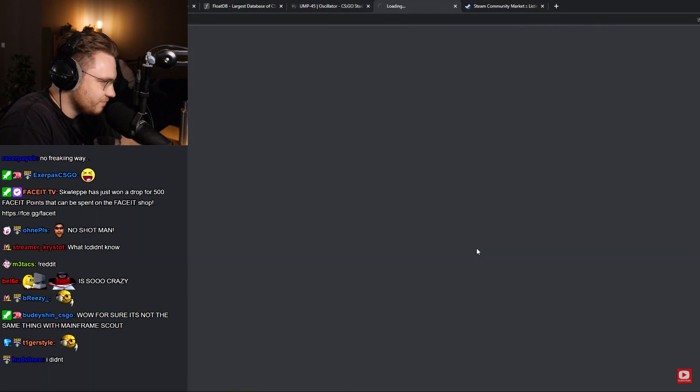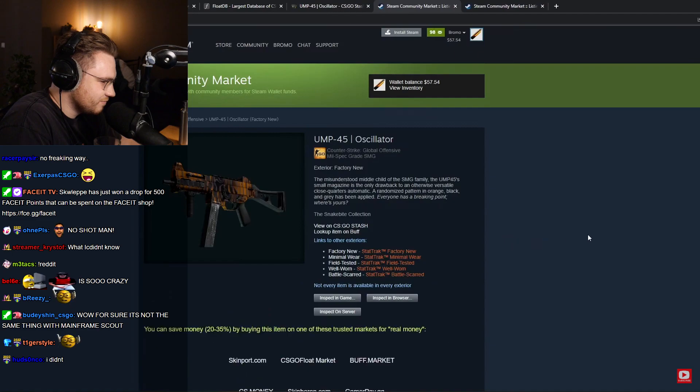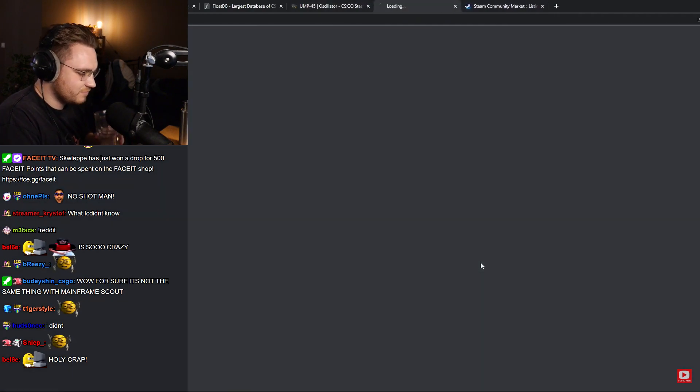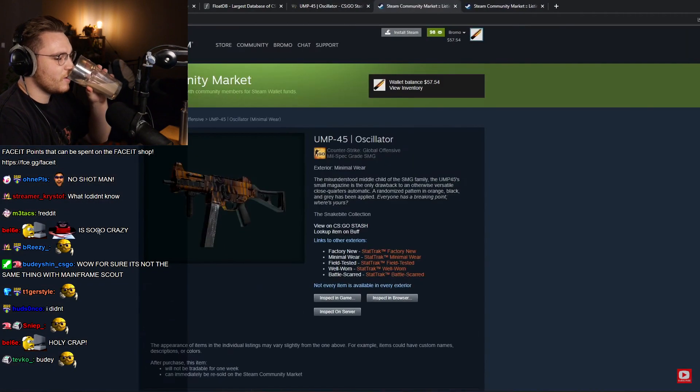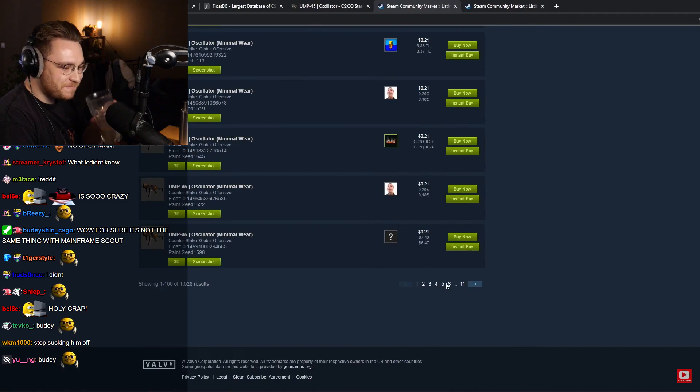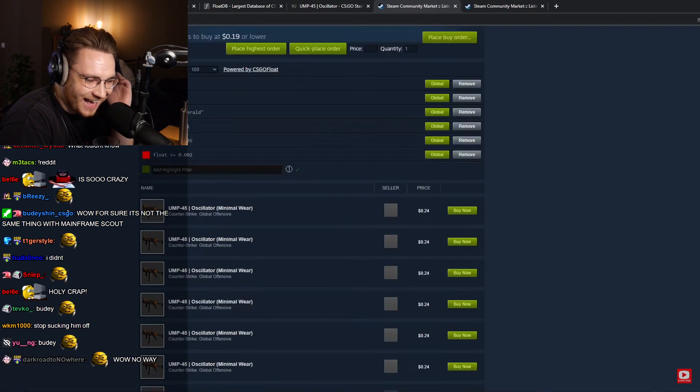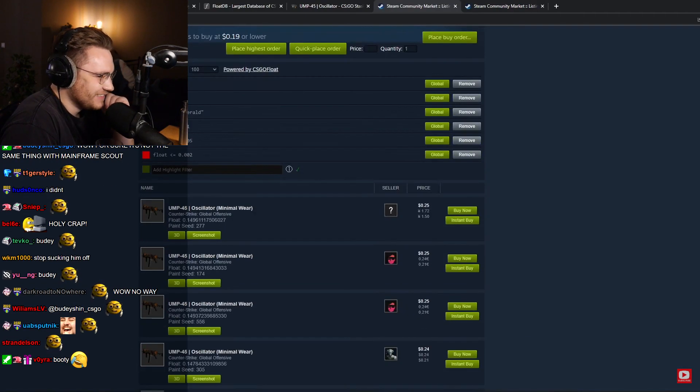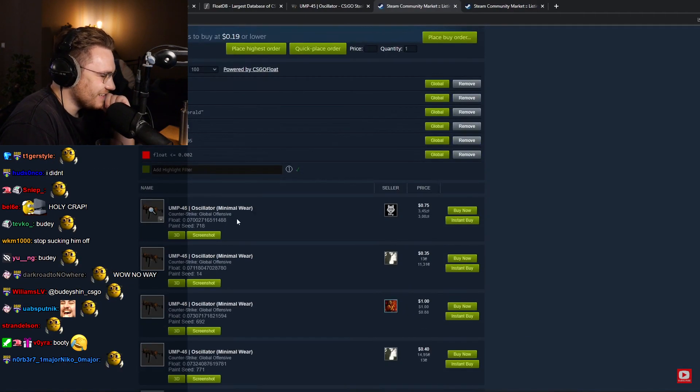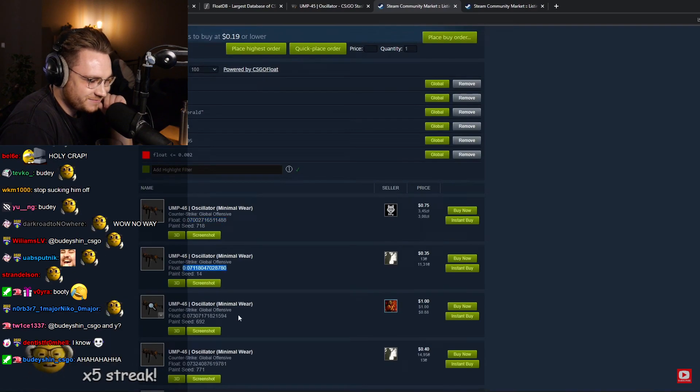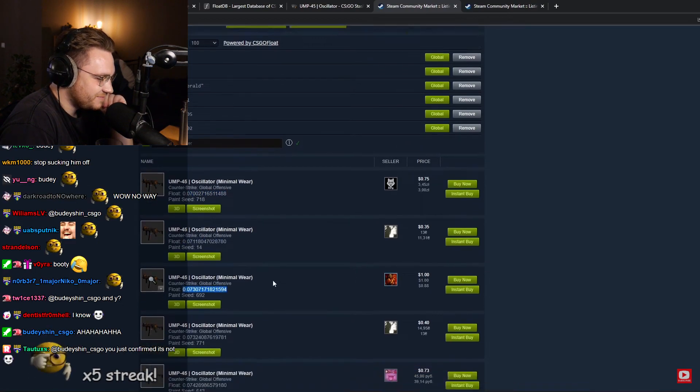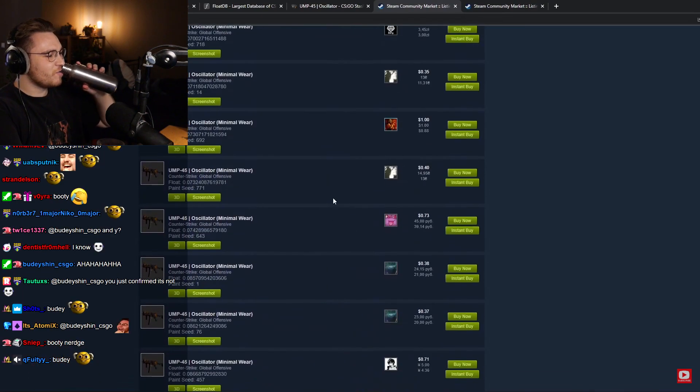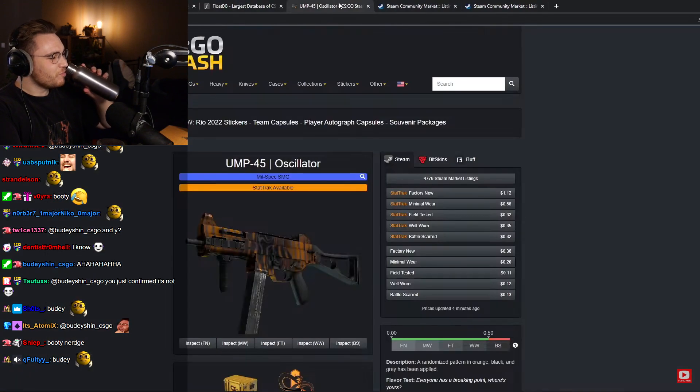P250 Oscillator - this is a very common skin used in trade-ups. It is used in AK Elite trade-ups as you all probably know. But if you look at the Minimal Wear listings, you might have to go a couple pages in, but there are 0.07s. As you can clearly see, 0.07s exist.